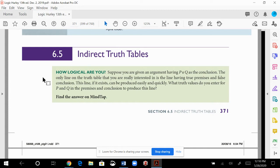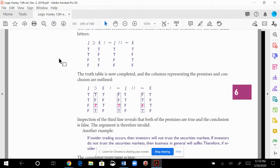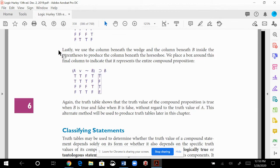Indirect truth tables — think of these like this: when we looked at arguments and tested for validity, we counted how many propositions there were, like how many different letters represented the propositions. If we had three propositions, it was eight lines on the truth table. Four propositions was 16 lines. Five propositions was 32 lines.